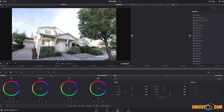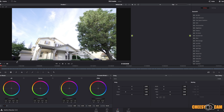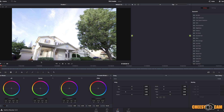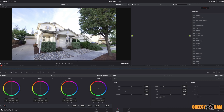Here we are with the Sony a6500 in cine gamma / cine profile and an overexposed image. You can see a little bit of the sky, but we have no nodes here. We're going to try to recover some detail and make this look a little more balanced. This is not S-Log on the a6500 — this was shot early in the morning and I set it to be slightly overexposed because I knew I could bring it back down.